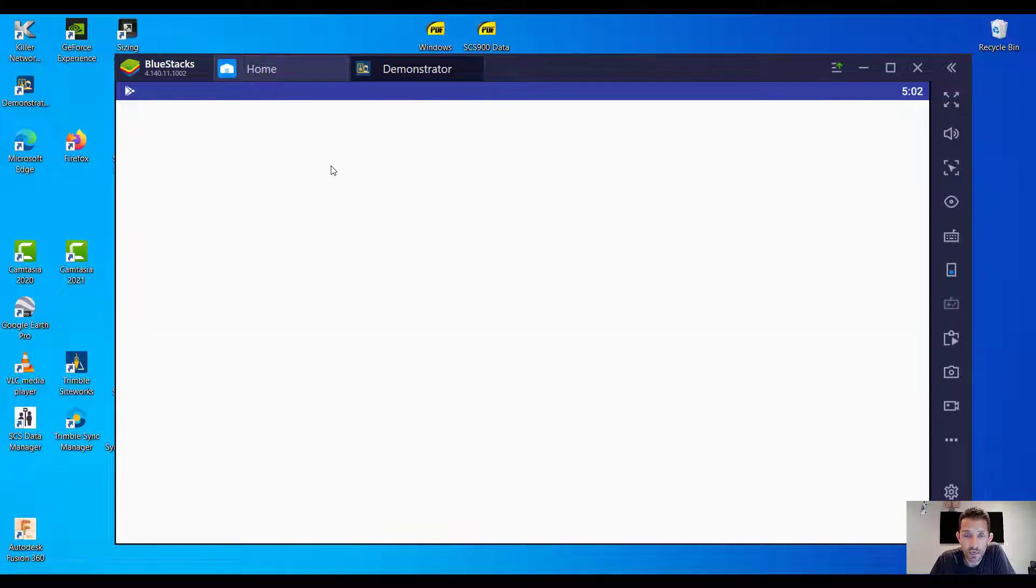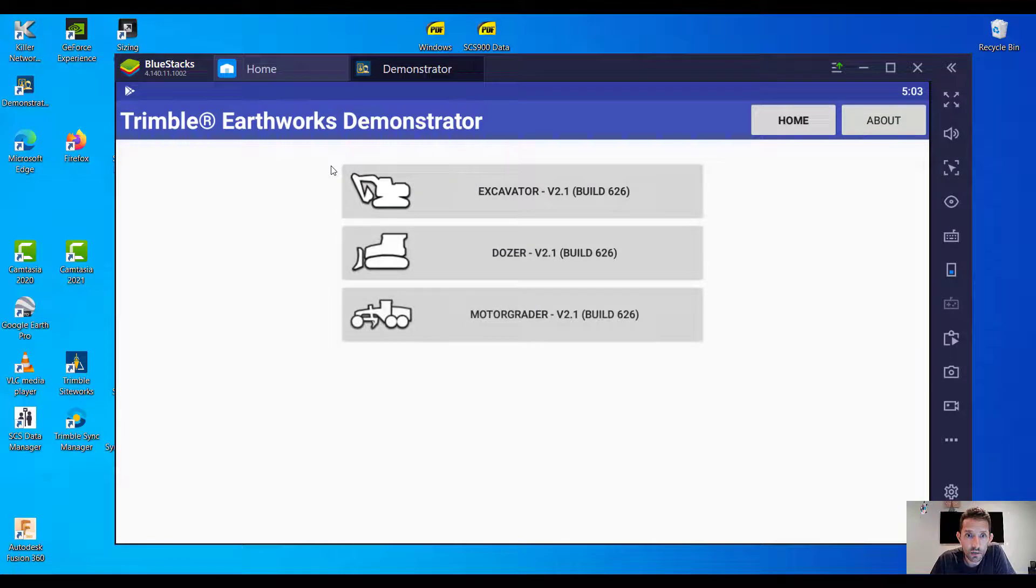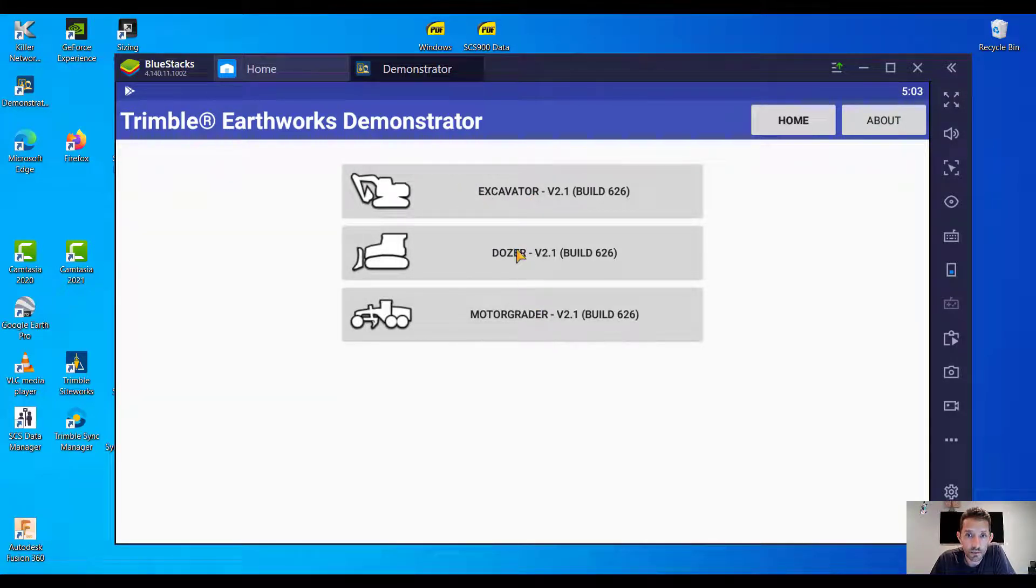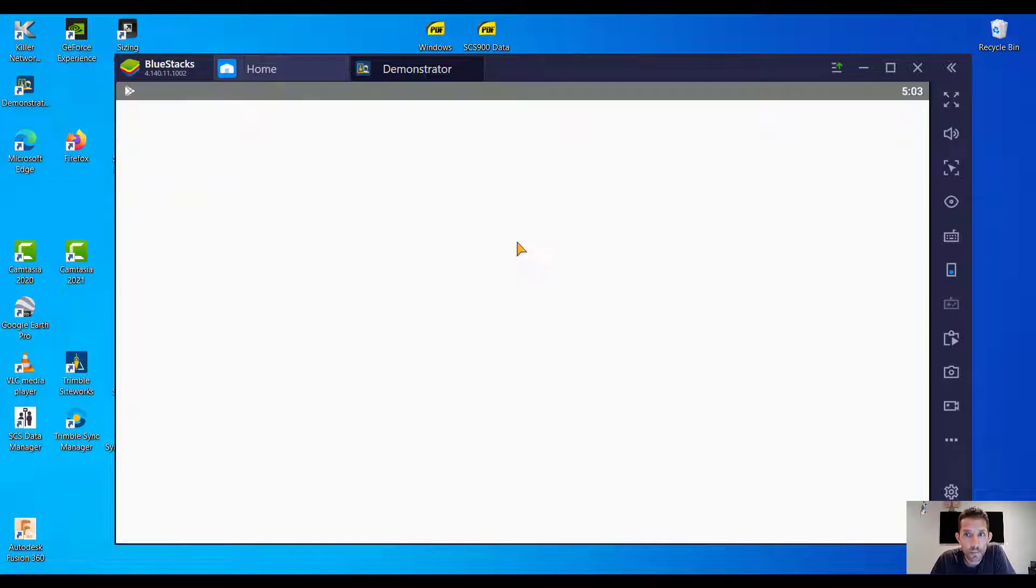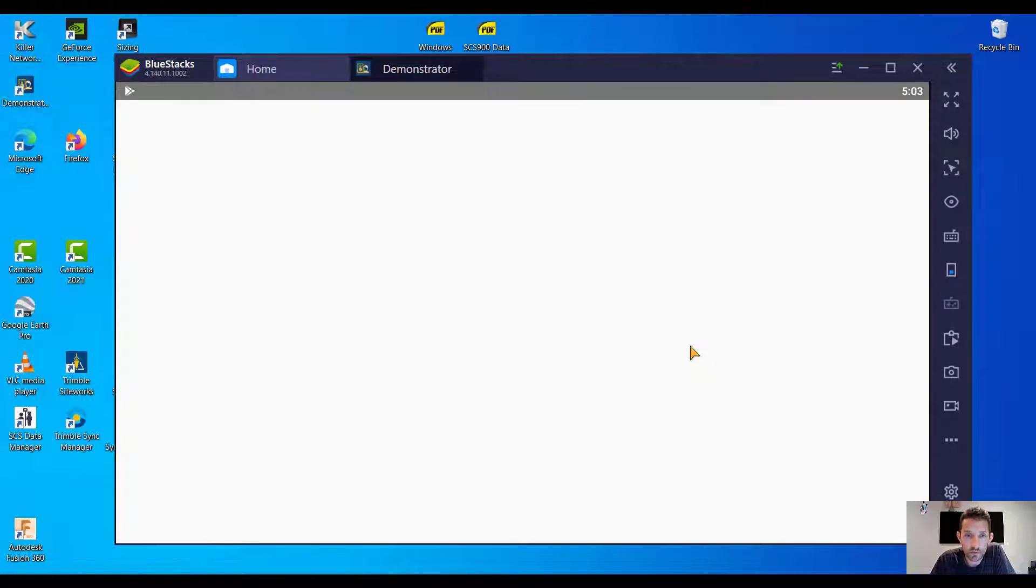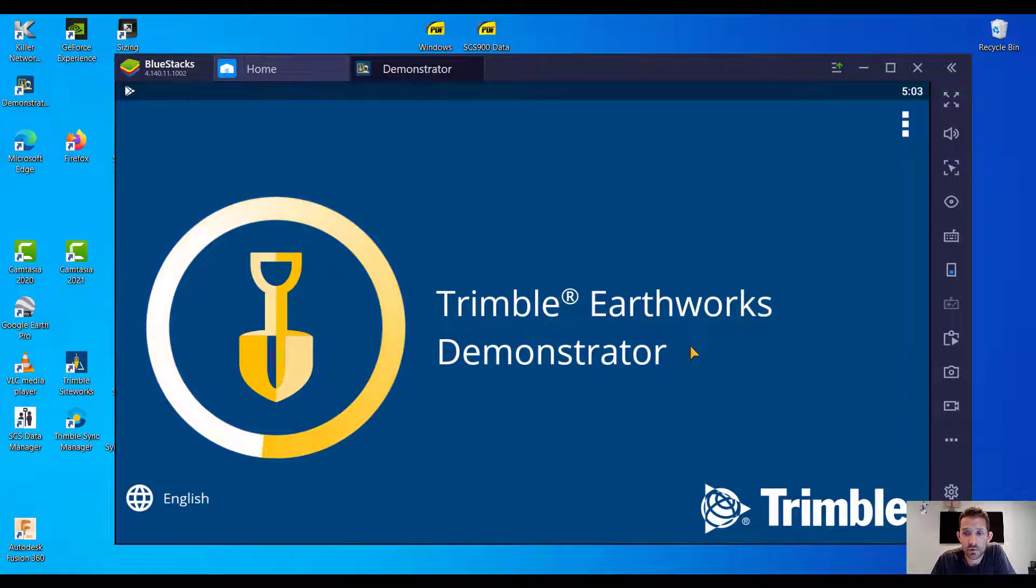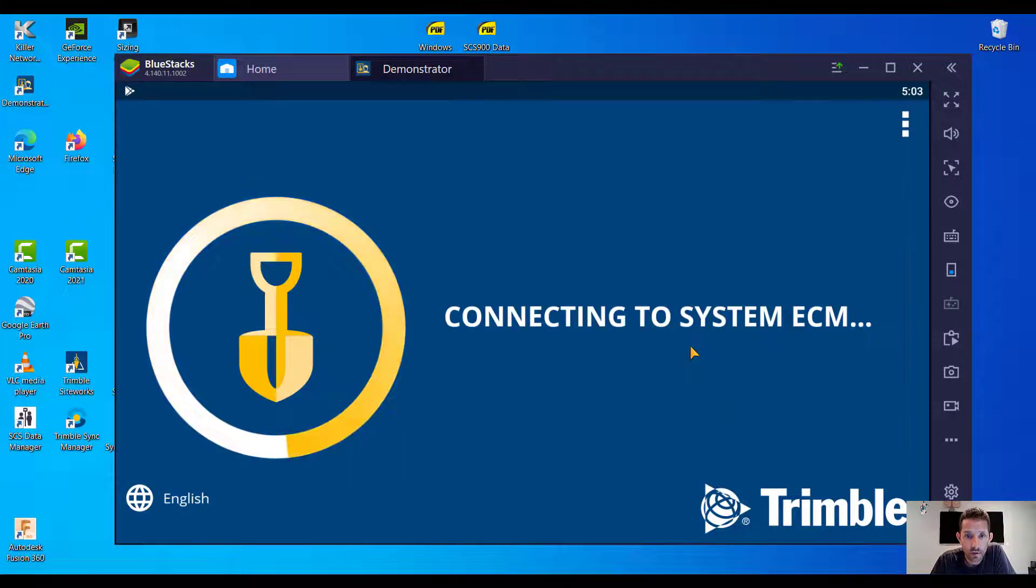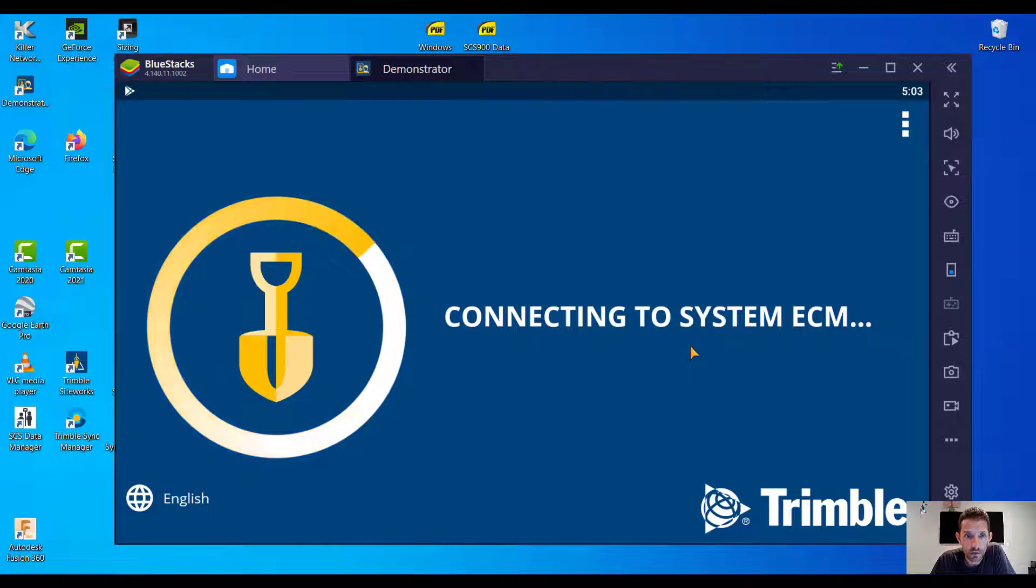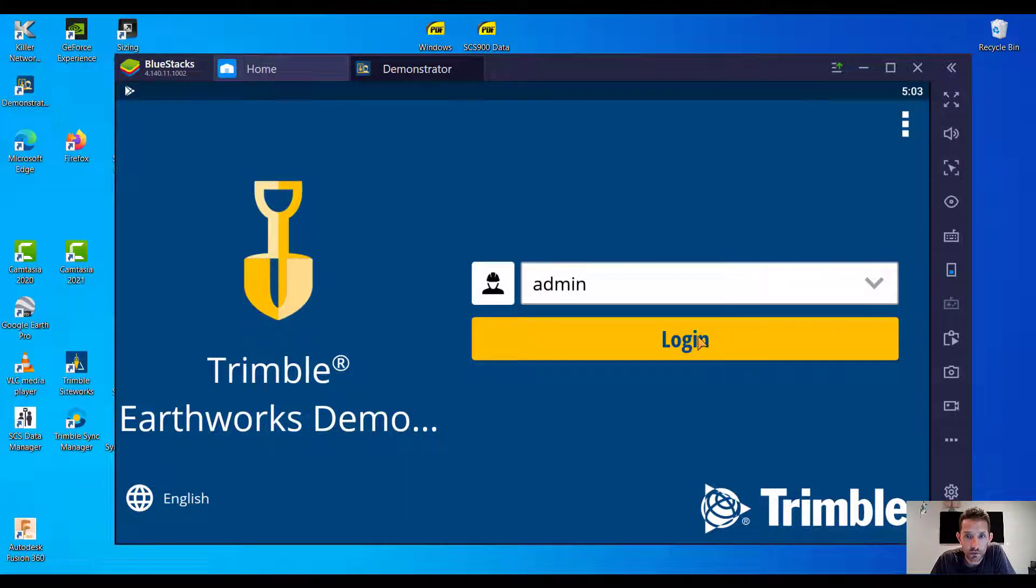Okay, it's giving us the option for the excavator, dozer, and grader. Let's try dozer here. Allow machine? Sure, let's do allow. I don't want to deny anything because you never know.